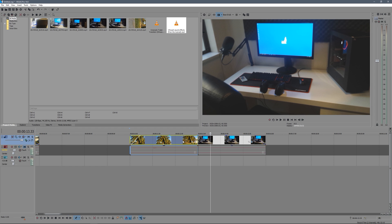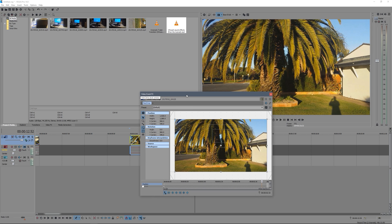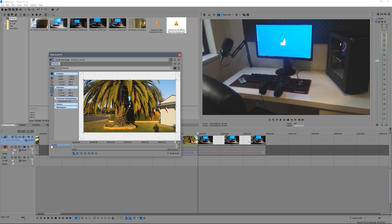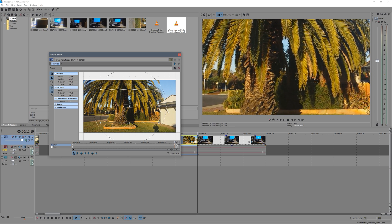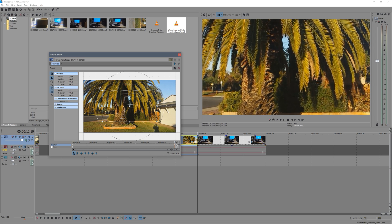We're going to need some keyframing. Click on the pan/crop button for your video. Always make sure you've got the sync button pressed in the bottom left so your timeline here syncs with playback. Go to the very end of the clip, go one frame back, and set it to be zoomed in — however far you want the zoom to be, it's really your choice. We'll do it about there.